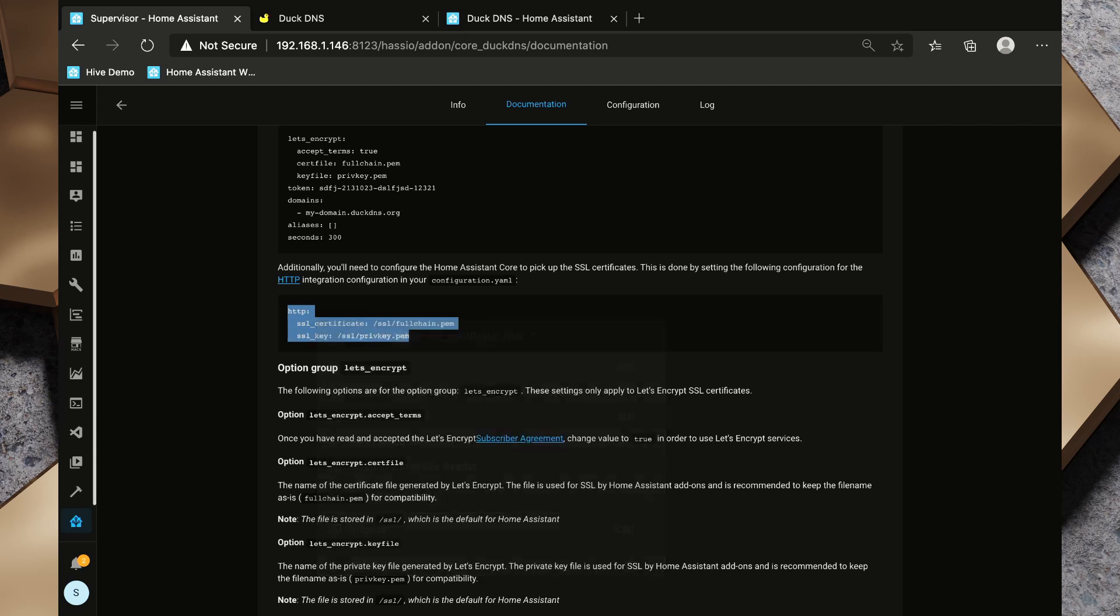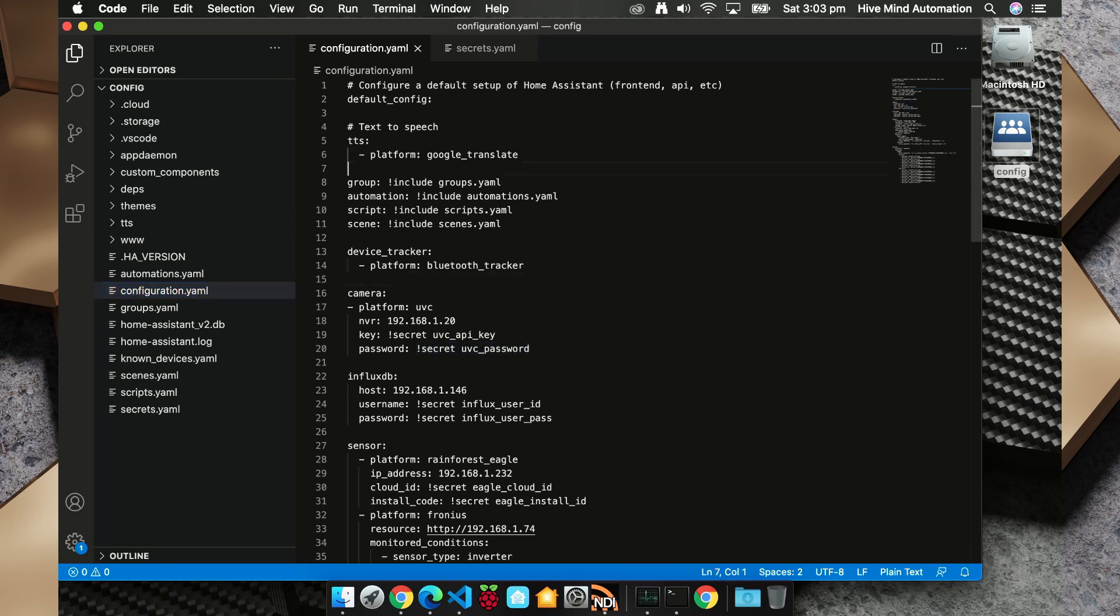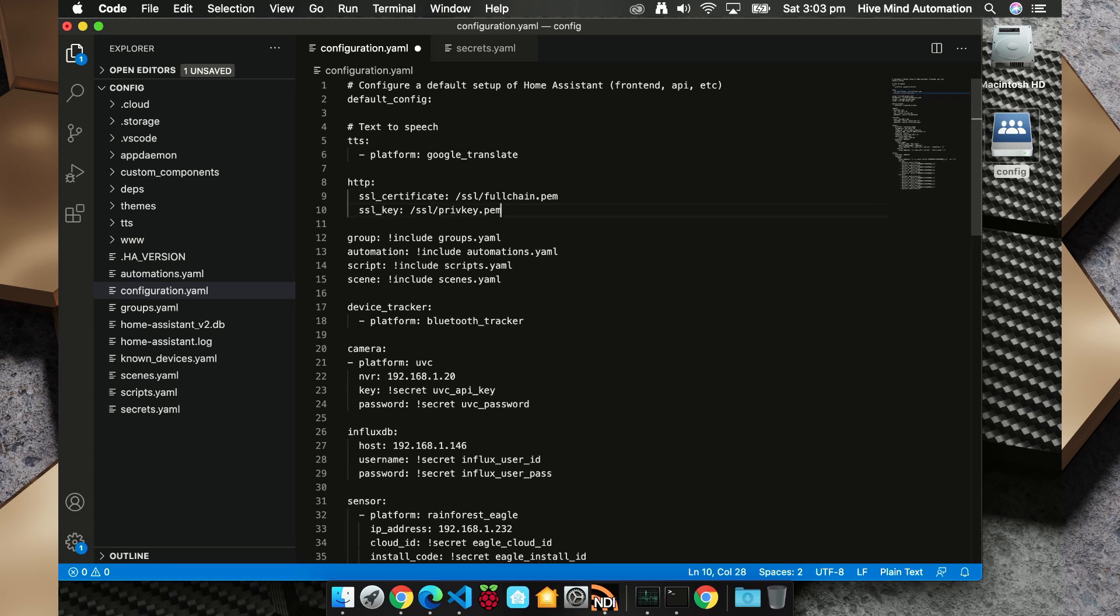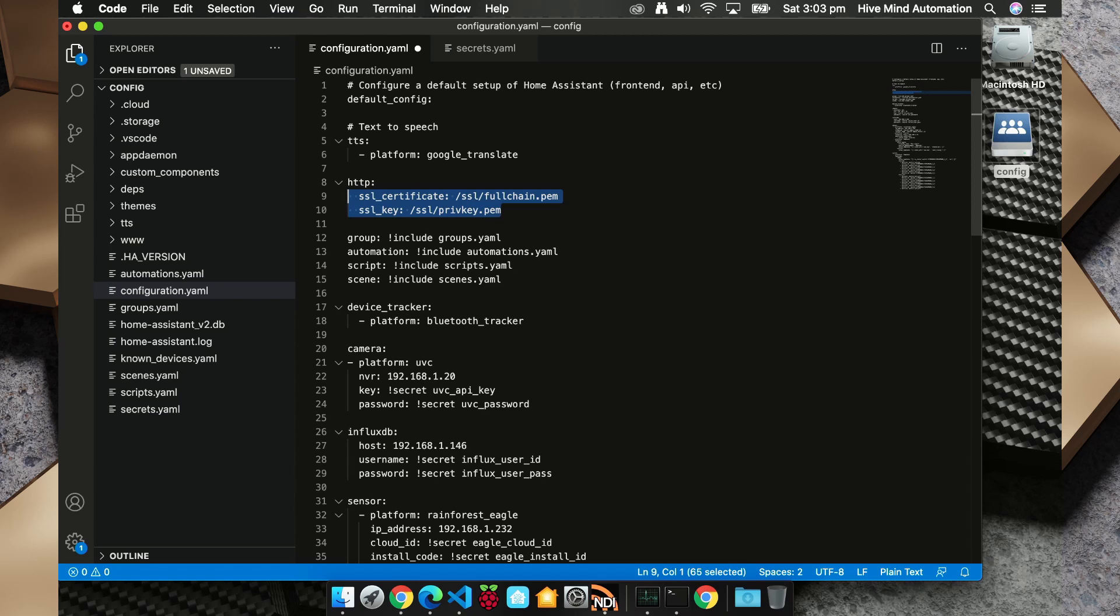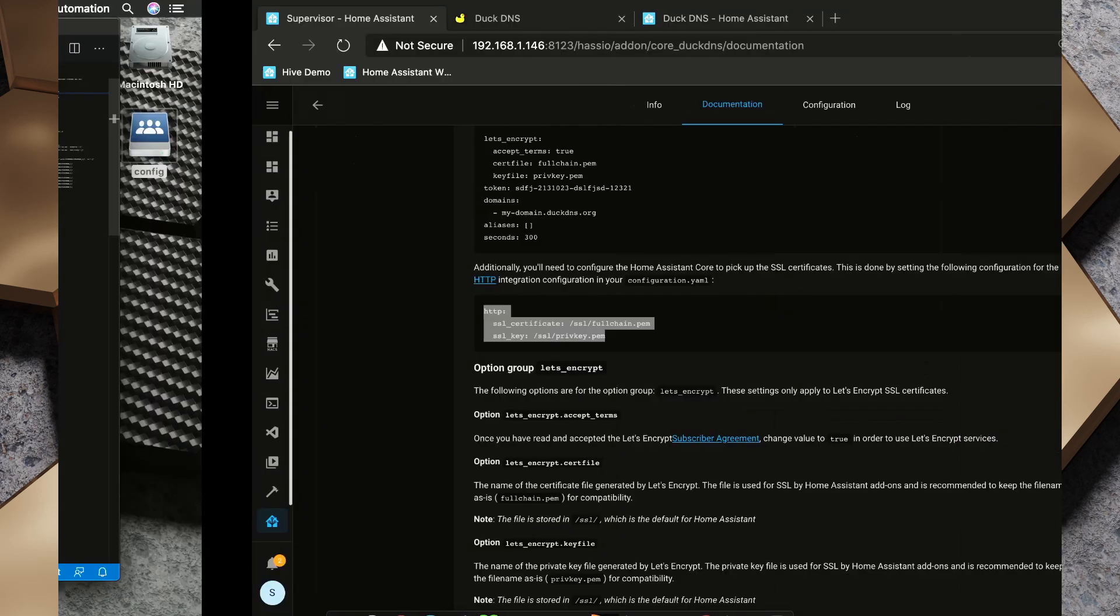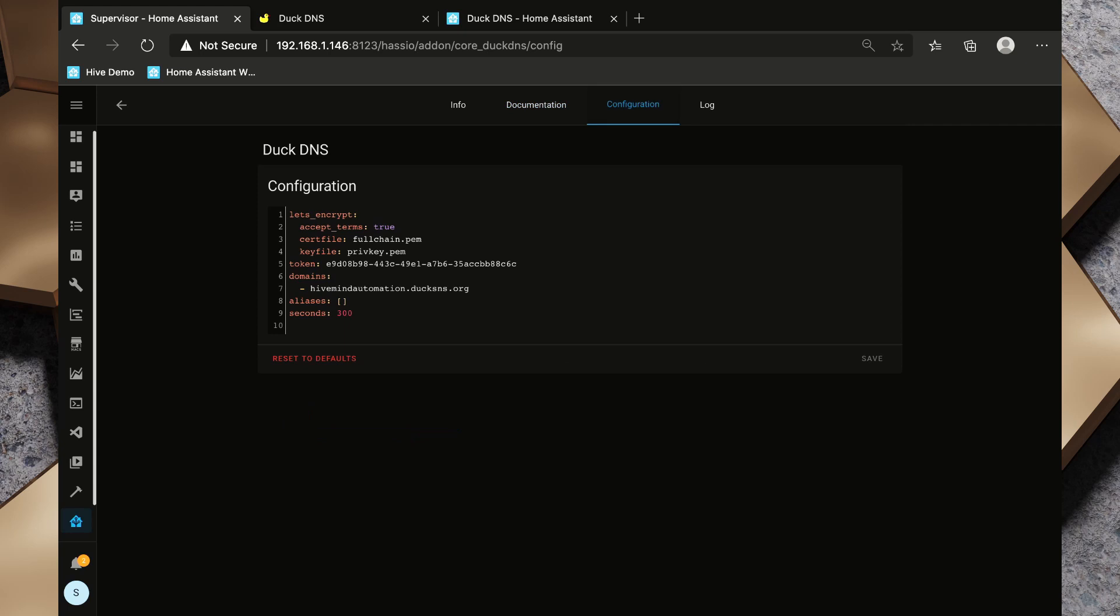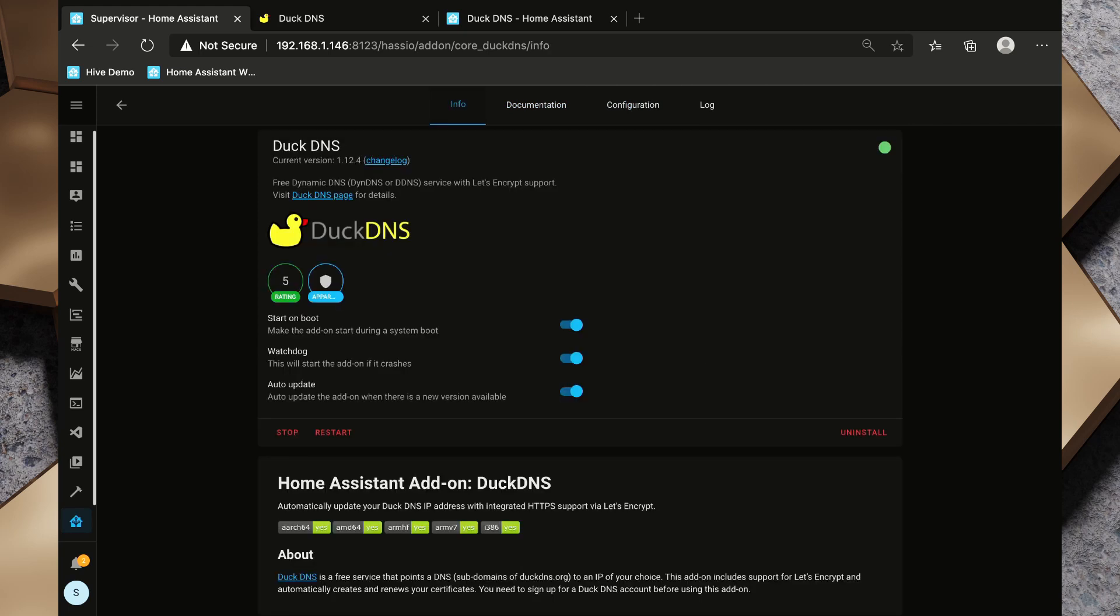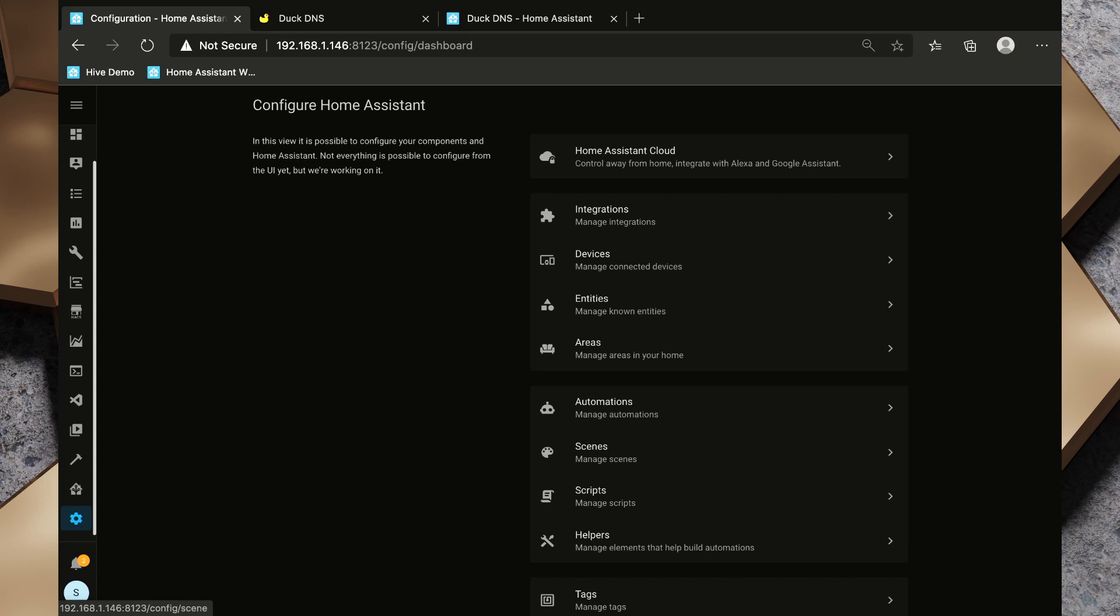I'm going to copy this code snippet. I'm going to pop back over to my configuration.yaml file and somewhere near the top I'm going to insert this stuff, and all this is doing is it's telling the Home Assistant core application about the SSL certificates that we've now created using the Let's Encrypt that is built into the DuckDNS integration here. So now that we've made those changes, I'm just going to restart this and it should create the Let's Encrypt certificates and we're going to go back to the configuration.